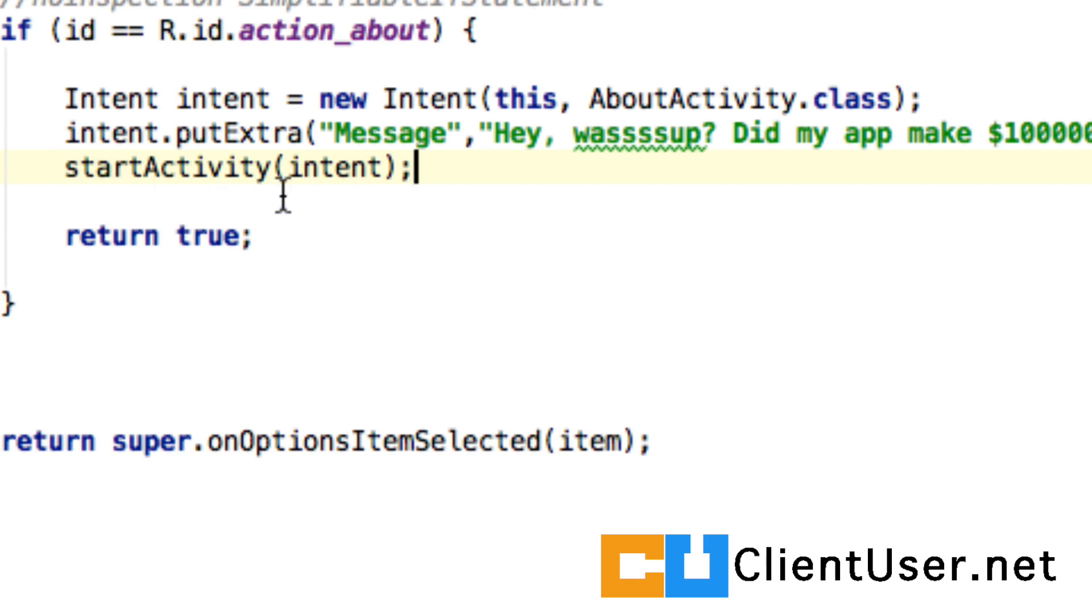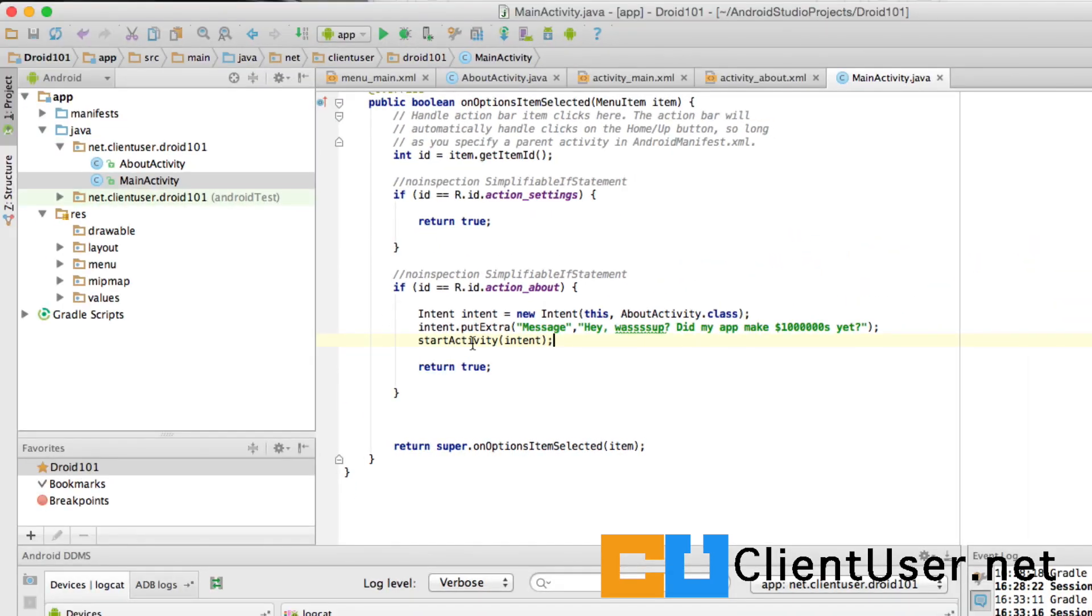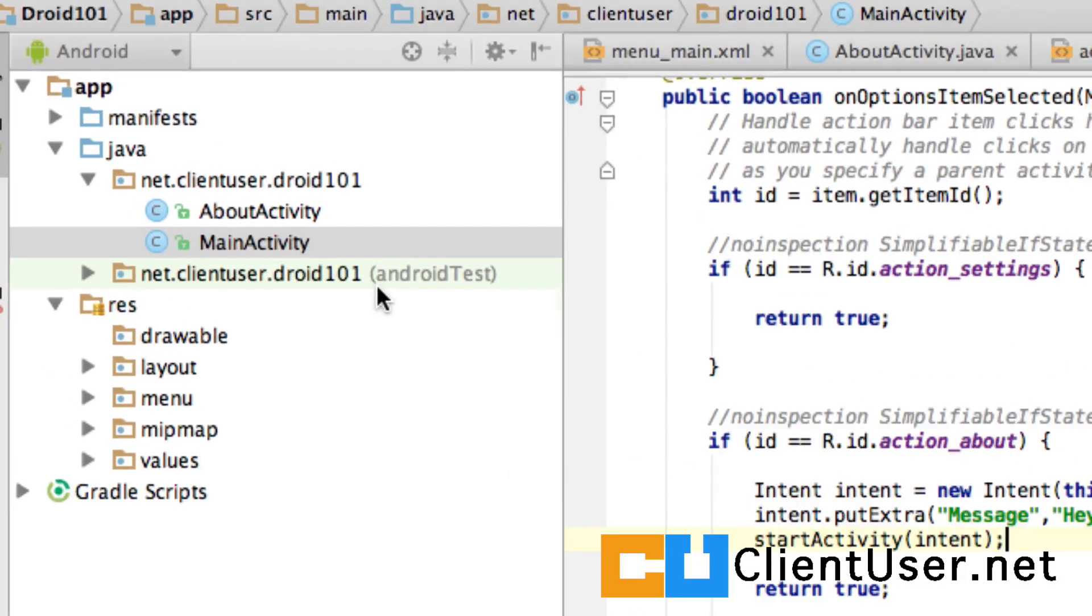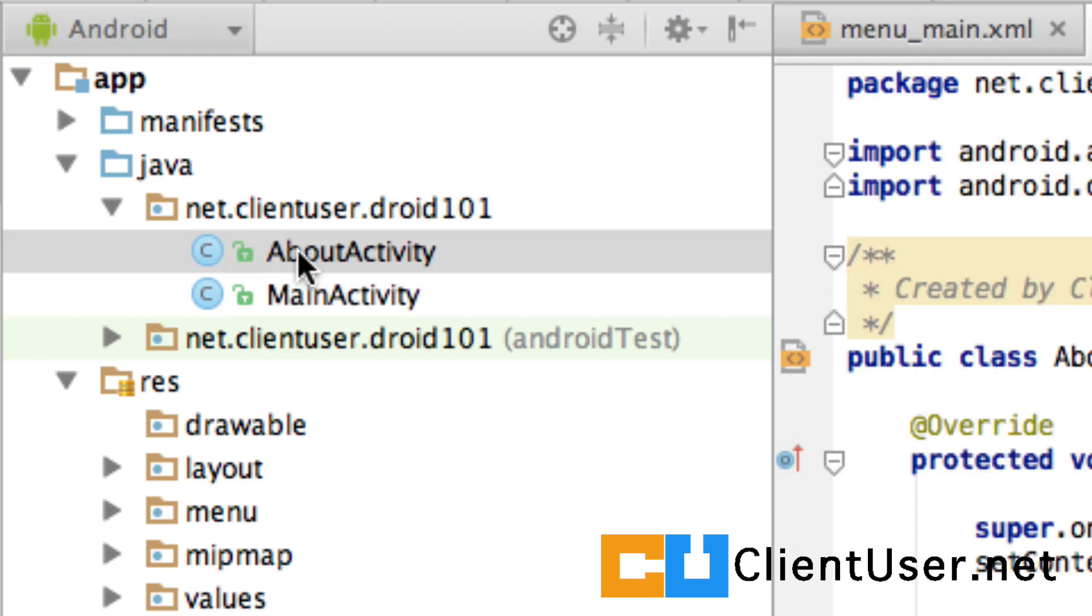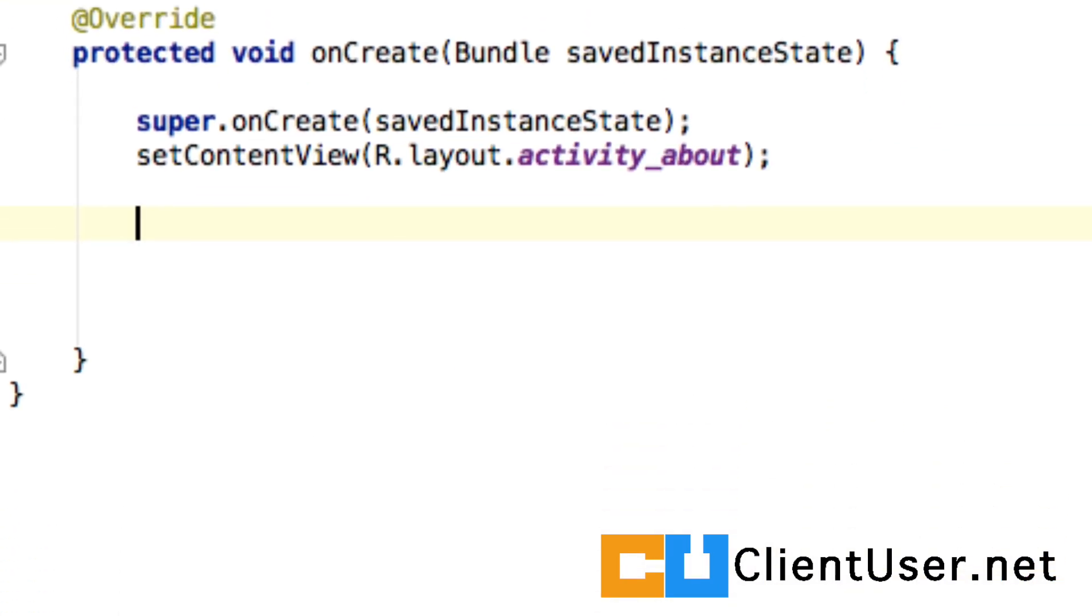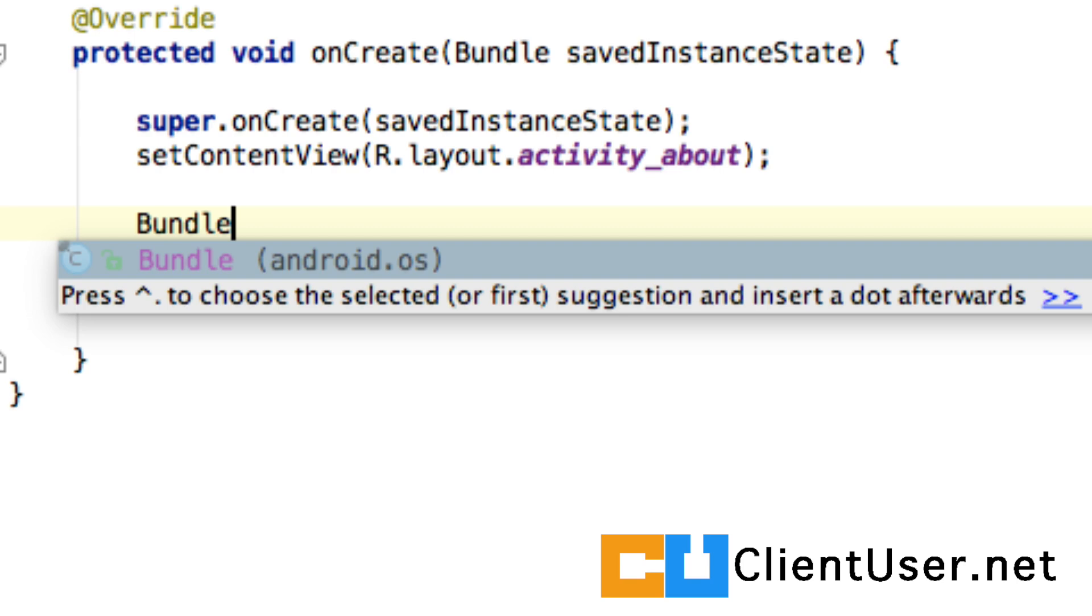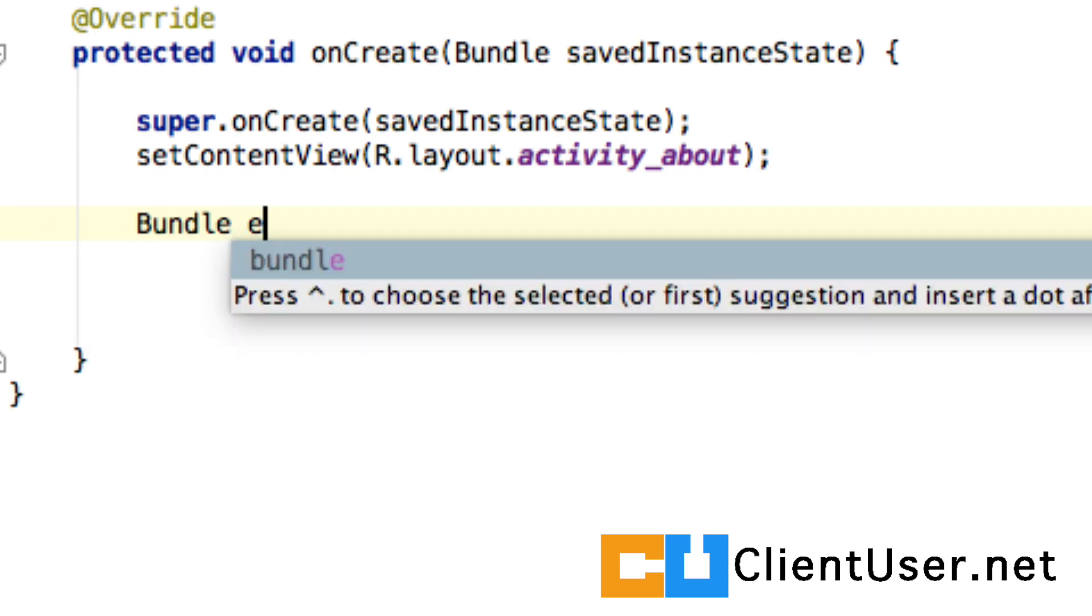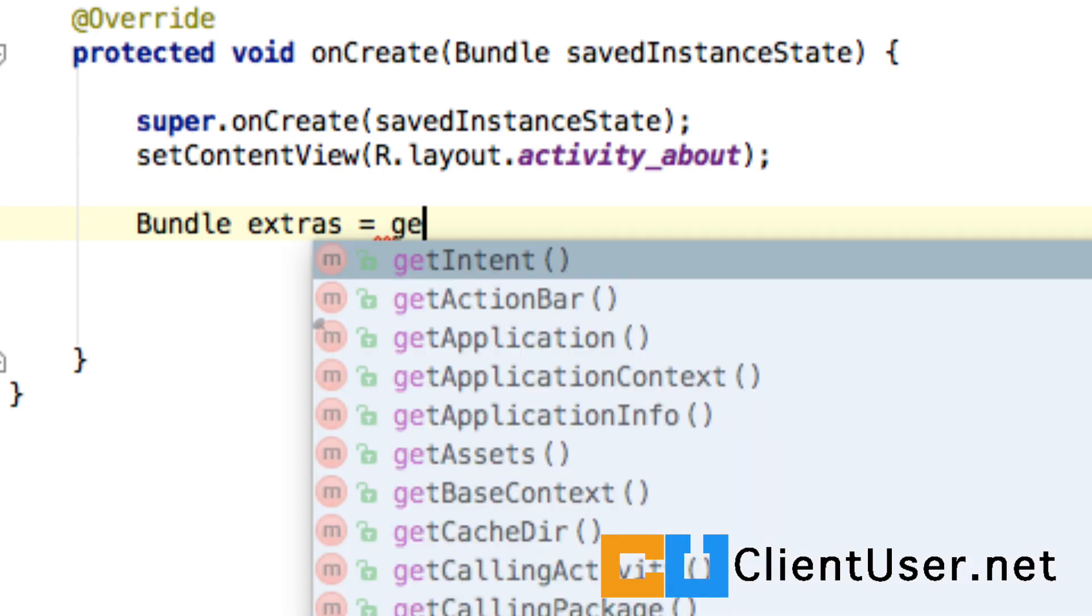So it's startActivity(intent), and this is the data you've sent. Now on the receiving end, if we go to about activity, these extras are actually bundle objects. So we're going to have to create a bundle object, we'll call it extras, and the incoming intent to this activity, we have to get a hold of it.